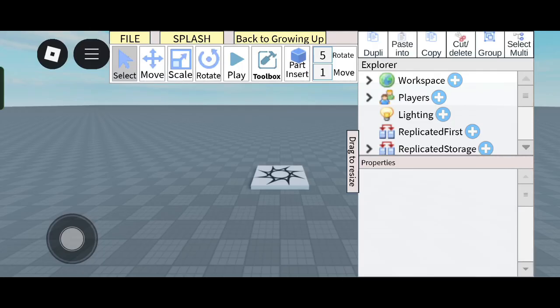What's up guys, welcome back to my another new video. I am Quenso, I make Roblox Studio tutorial videos. In this video I'm gonna show you how to make ChatGPT in Roblox Studio on mobile.